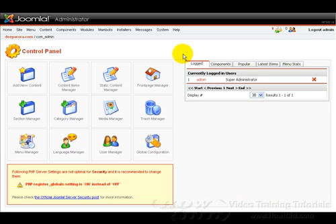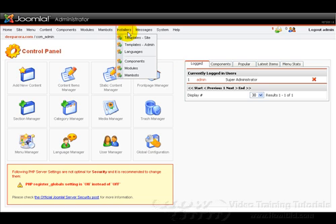Now the first thing we need to do is to log into our Joomla control panel and once there we want to head on up to the top bar here and click on installers and then scroll down and click on components.